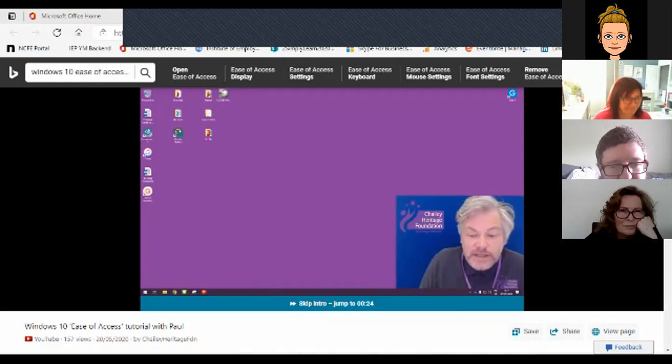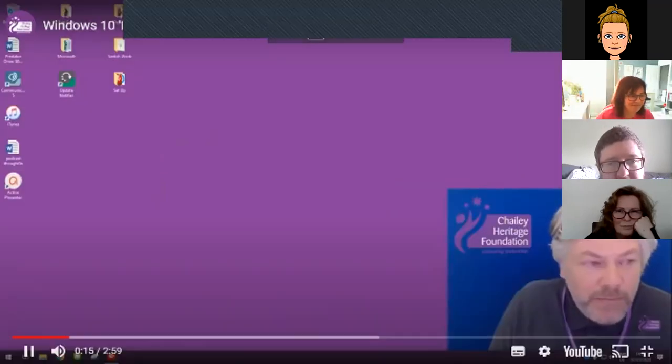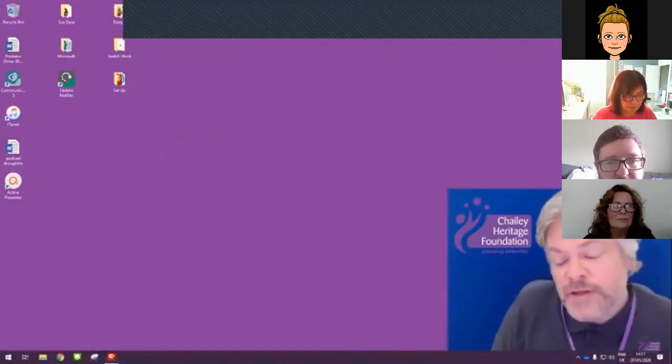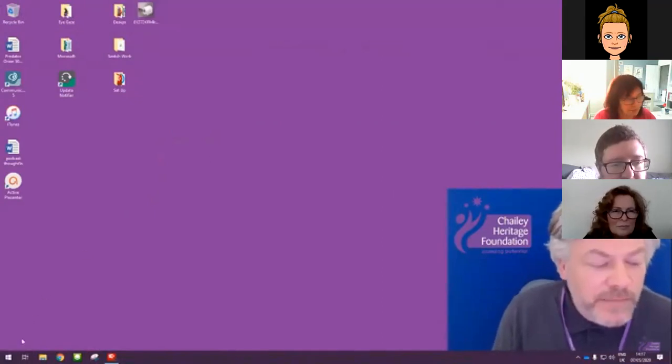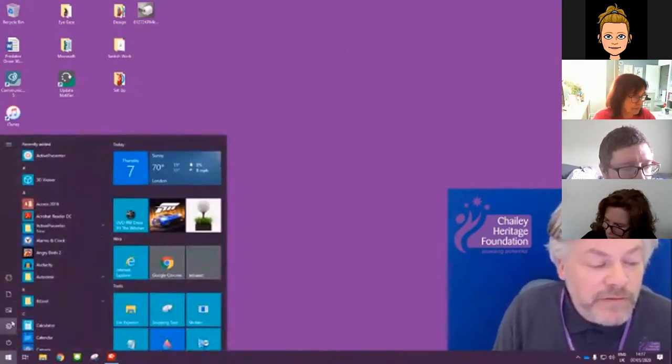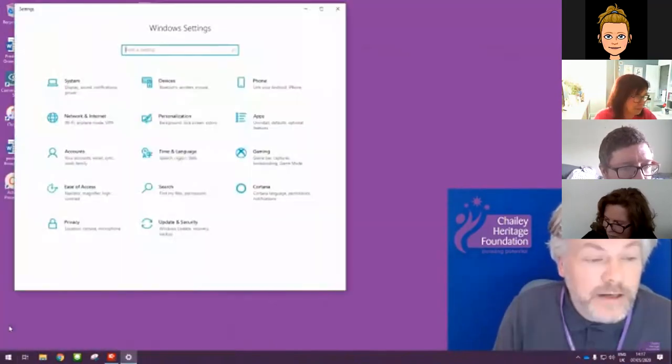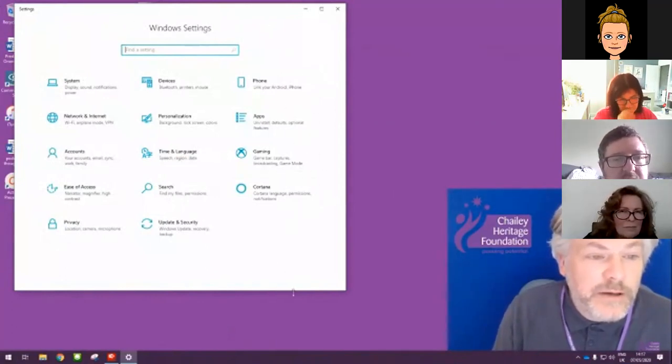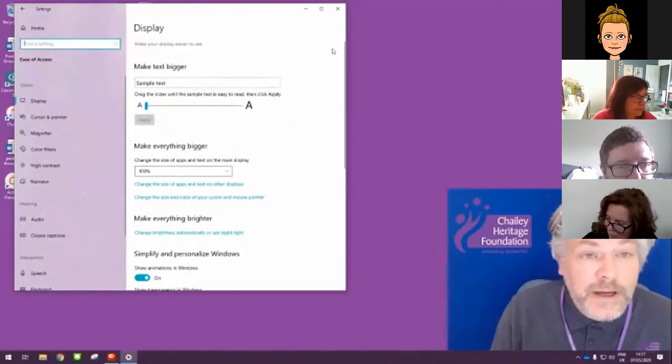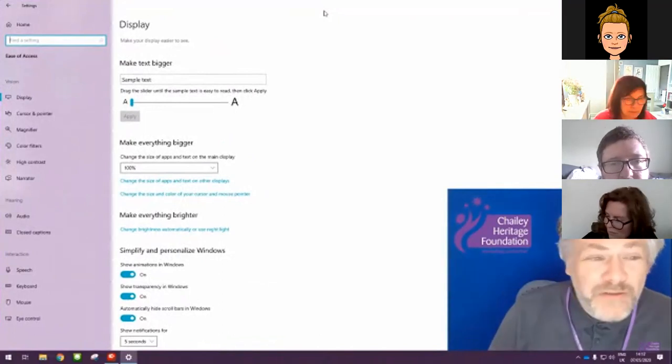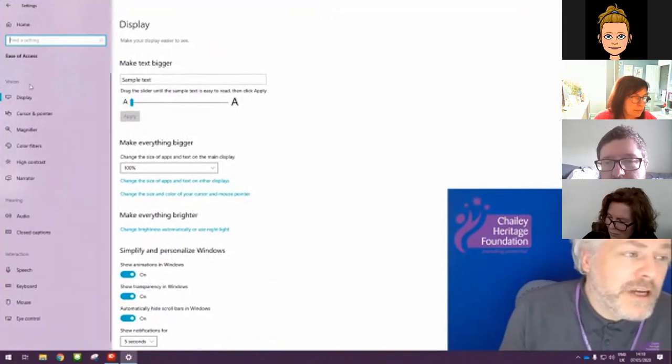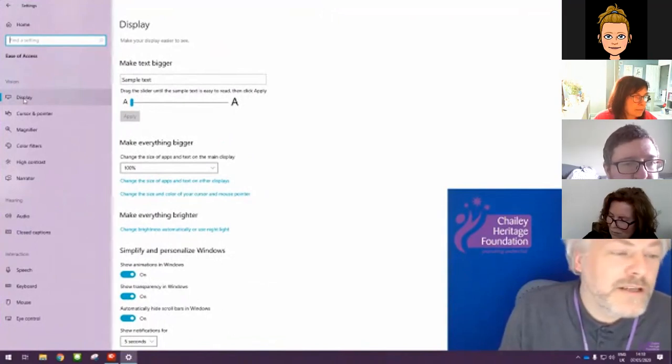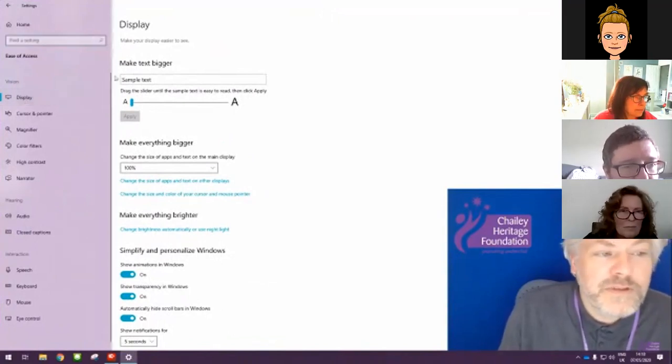I wanted to share with you a video on how to make your computer more accessible using the inbuilt accessibility features. In order to do that, it's very simple. We go down to the bottom left-hand corner of the screen and click on our Start menu, which will bring up a window. And then we're going for the Settings cog. Then you'll be presented with a window which has all of the window settings that are configurable by a user. So we're going to go for the Ease of Access settings here.